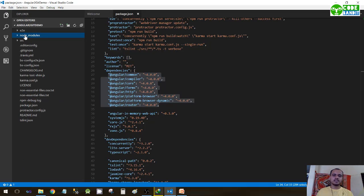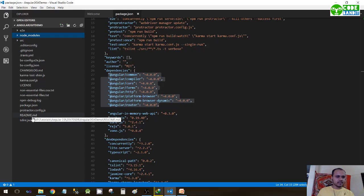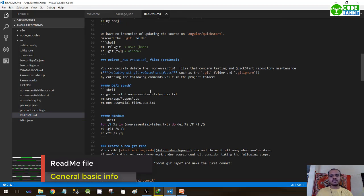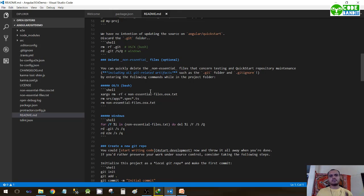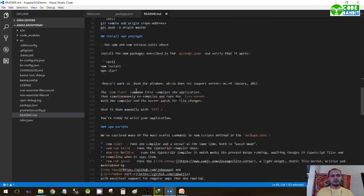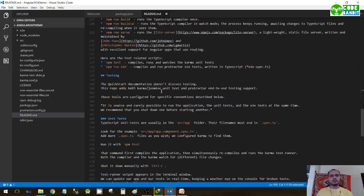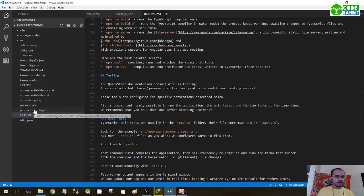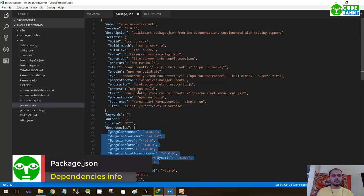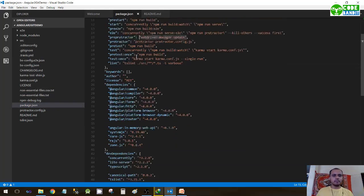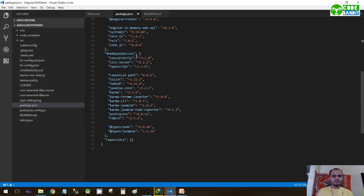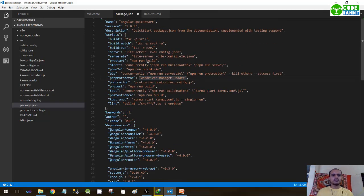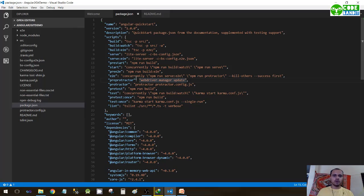Now before moving to source folder, let us have a look at these files. readme.md is the default file generated while the creation of the project. It just specifies the basic information, what it stands for, what are the Git commands used, what are the npm packages, how to install it. We have already seen package.json. All the dependencies are specified in package.json. We don't have to edit this file because it is very important. Even if one of the components is missing, the complete project will go down, the project will not work at all.